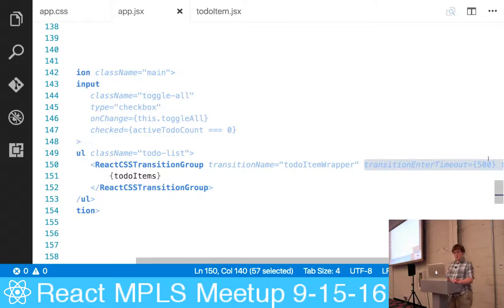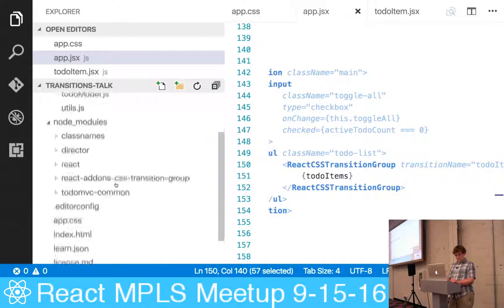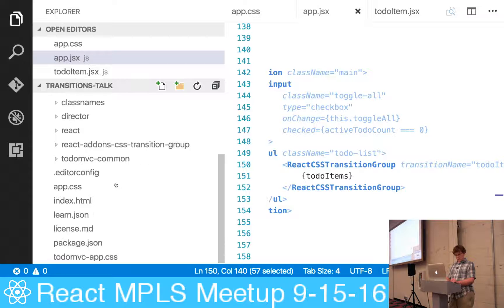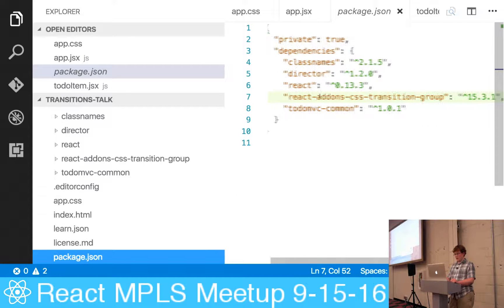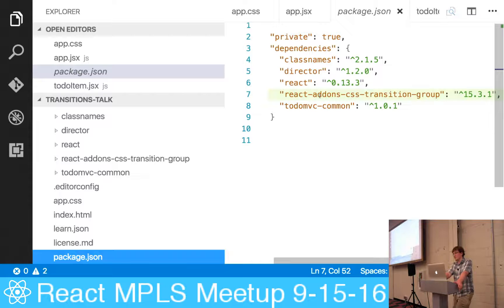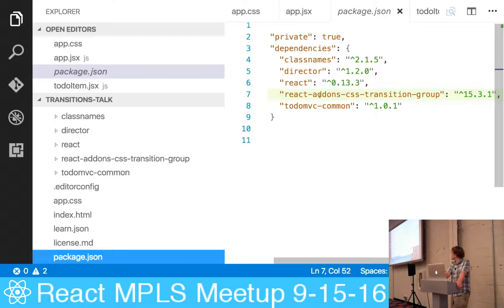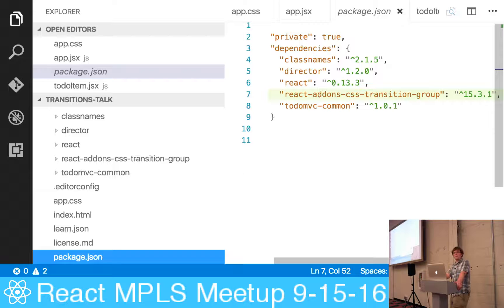Sure, so this would be - let's see, I can bring up our package.json file here and I can give you the exact npm module name. It is react-addons-css-transition-group. So you just npm install that, import it like you would anything else. Any other questions on this section?